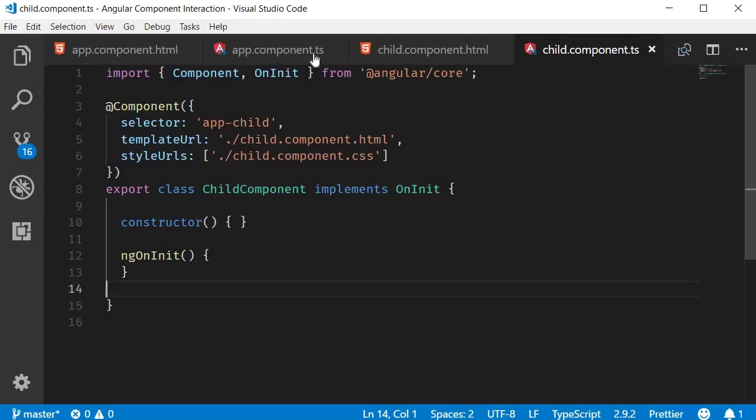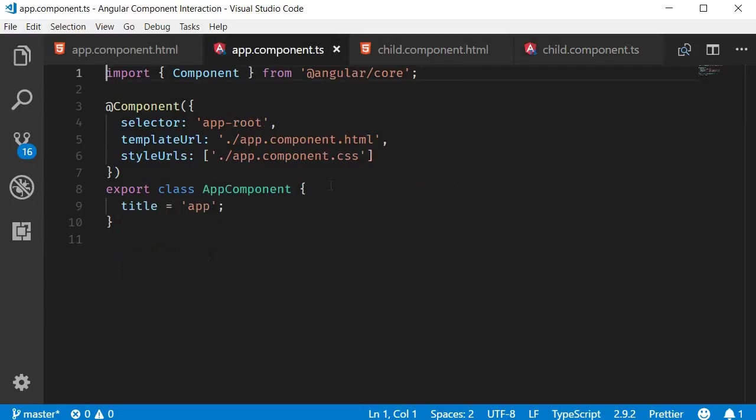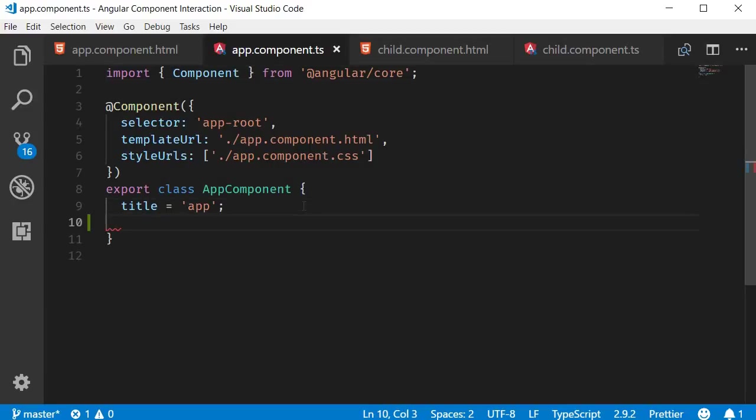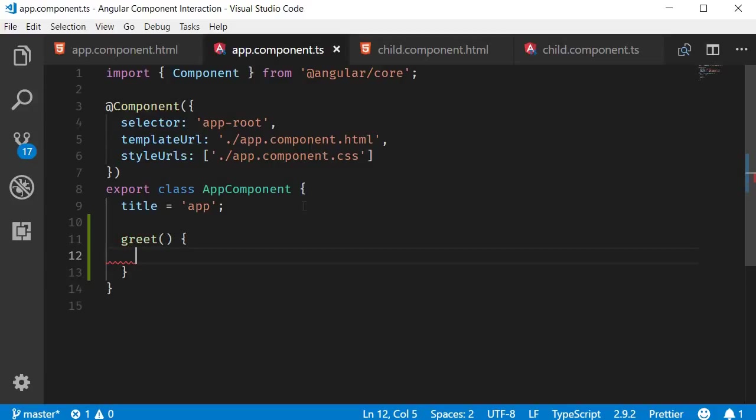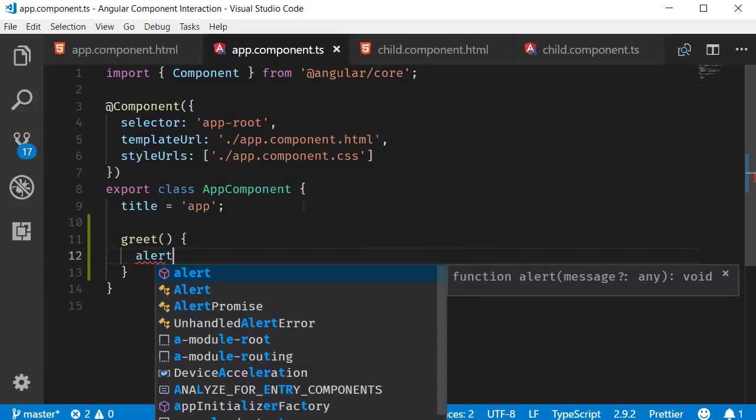So open app.component.ts which is the parent component class and over here let's define a new method. I'm going to call it greet and it simply alerts hello Vishwas.